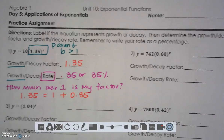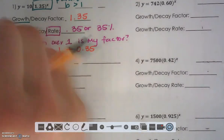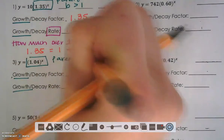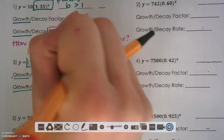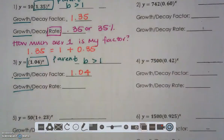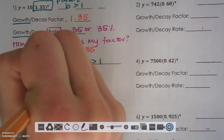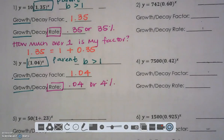Let's look at the next example. I do have a growth because my base is greater than 1. My factor is immediately what I see in my problem — I'm multiplying something by 1.04, which means my rate is going to be that little bit that pushes me over 1: 0.04, or 4%.